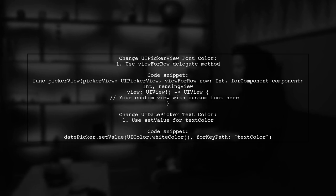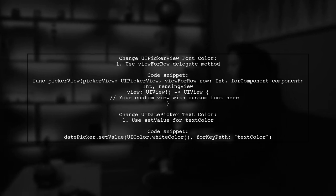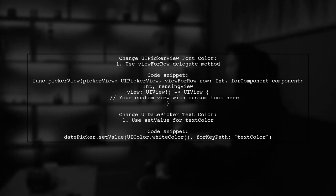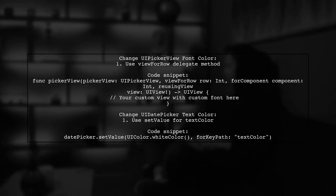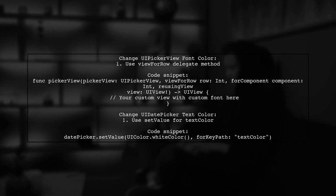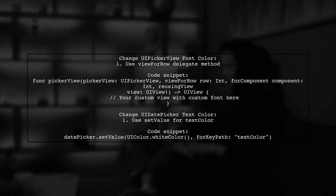Unfortunately, for UiDatePicker, you can't change the font itself, but you can change the text color using a specific code.